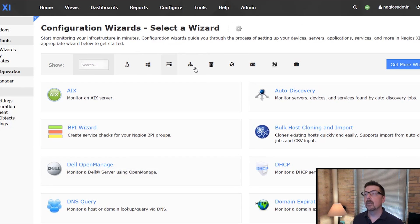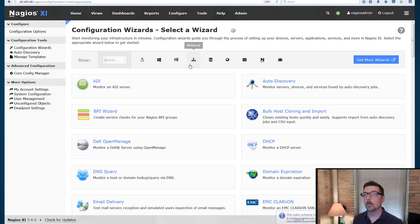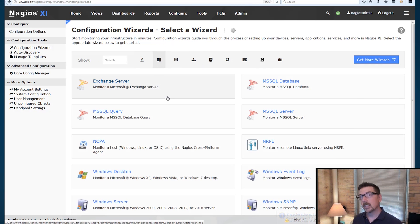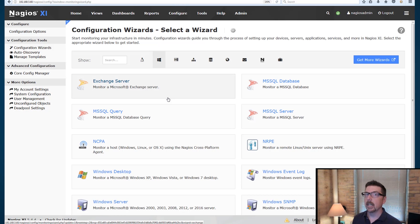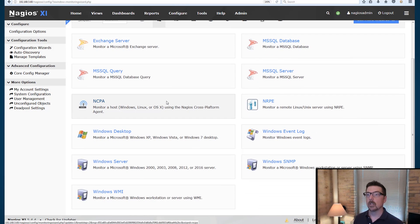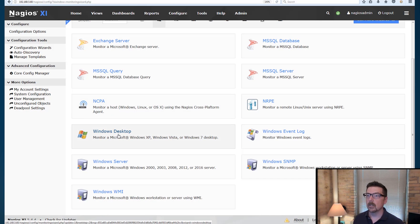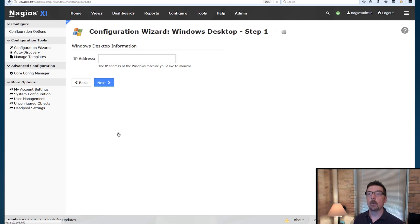Up here we've got a search bar where we can narrow some results. We're going to click on Windows. Today we're going to monitor a Windows workstation. It's probably the easiest way to get started is to start monitoring your own workstation. So click on Windows, narrow the results, and we're going to click on Windows desktop.